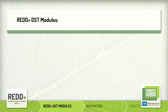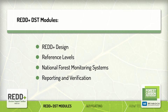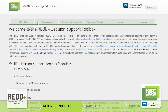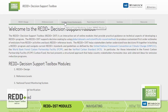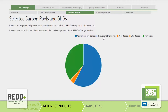The REDDST is comprised of four modules: REDD Design, Reference Levels, National Forest Monitoring Systems, and Reporting and Verification. These modules were designed to be completed in a specific order, starting with the REDD Design Module. This is because users make key selections and decisions in this first module that impact results in other parts of the REDDST.